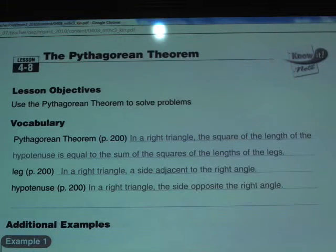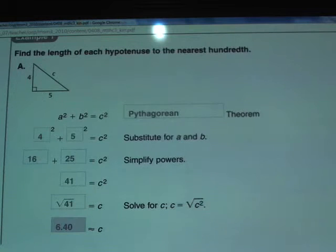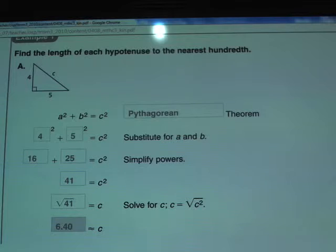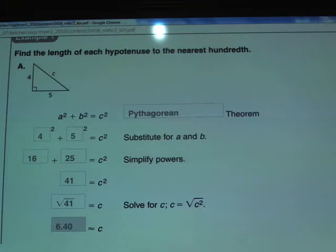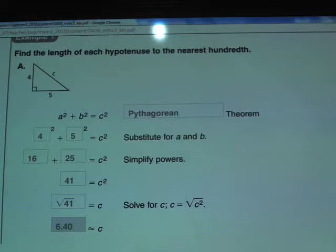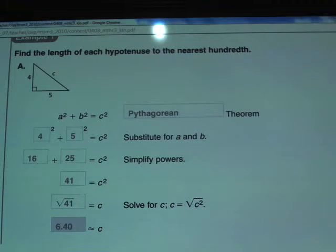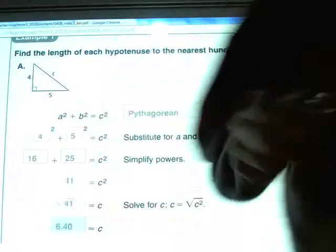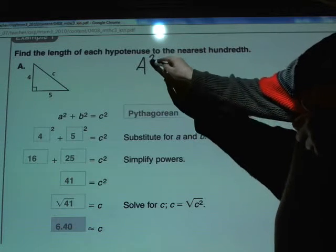Question number one asks us to find the length of the hypotenuse to the nearest hundredth. This is working with the formula going forward — they're asking us to find C, which is the hypotenuse. That's the easiest type of Pythagorean theorem question. When you're asked to find A or B, which are the legs, you'll have to work it more like solving an equation. Let's talk about the formula: A squared plus B squared equals C squared.